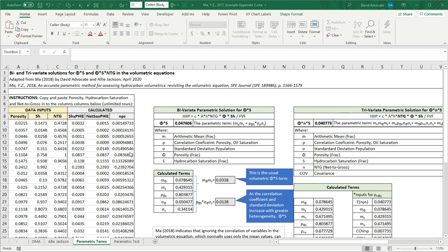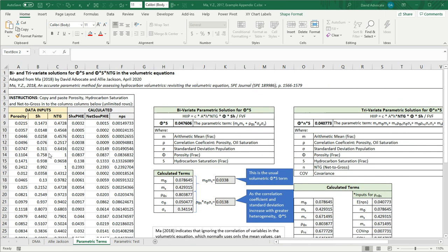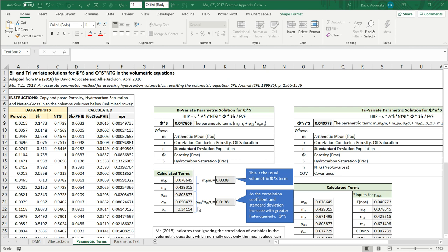Now we're in a worksheet that has the example data from Ma, 2018, where he demonstrates this technique for using the parametric terms. Here we can see that the correlation coefficient between porosity and saturation is still somewhat high, but the standard deviations are high as well. When this is high and these numbers are high, the correlation coefficient standard deviation term of the equation gets to be fairly large.